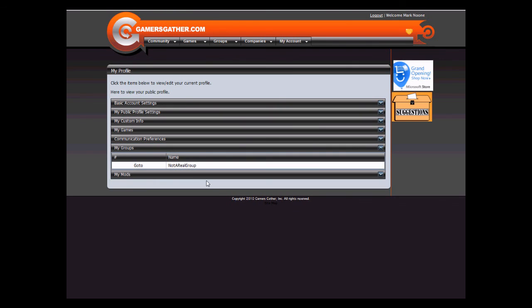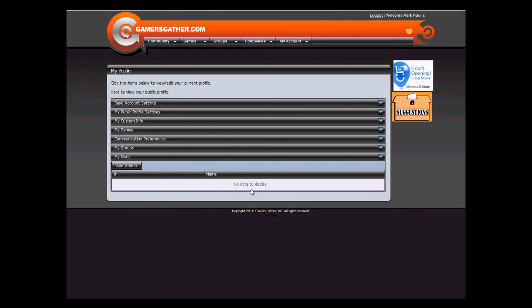My Groups list out all of your groups that you are currently a member of. And My Mods will allow you to add mods to your profile. Mods will be covered in another video.